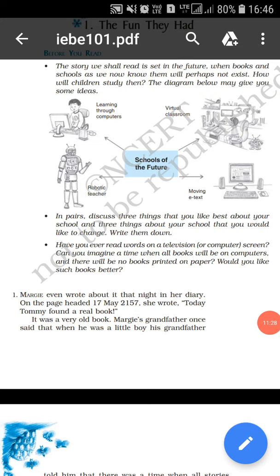The story starts with Margie making her entry in the diary. See what she writes: Margie even wrote about it that night in her diary. On the page headed 17th of May 2157, she wrote: 'Today, Tommy found a real book.' Now, reading this, look at the year. We are all in the year 2020 and this chapter talks about the year 2157 — that is almost a century and a half ahead of this time. Just while you are learning this chapter, please have this year group in your mind — that you are the students of perhaps the 22nd century, that is 2157.